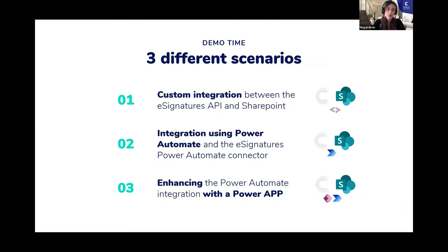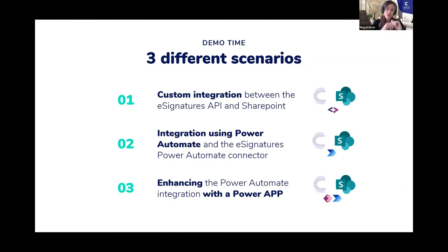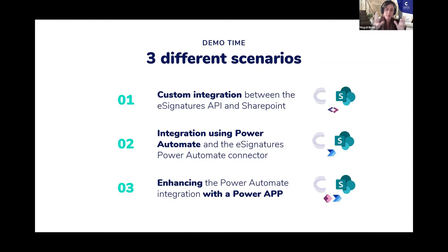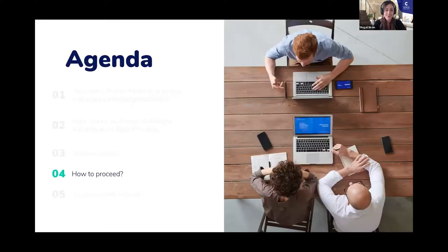He will do that in three different scenarios quickly, the custom integration with the API, integration via Power Automate, and then he will show you what it would look like if you enhance that Power Automate integration with a Power app. So, Yannick, the floor is completely yours.